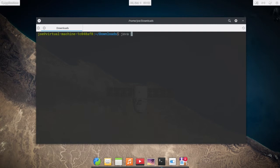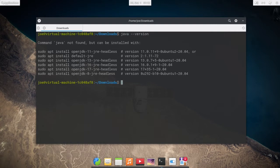First I'm going to check my current version, Java dash dash version, and I currently don't have Java installed.